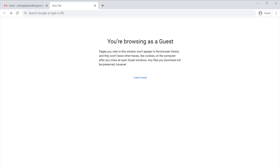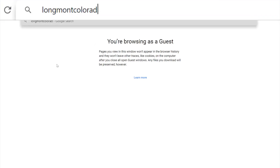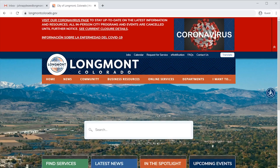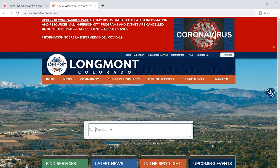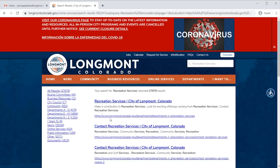The first step is to navigate to the Longmont activity registration page. Begin in your web browser by going to LongmontColorado.gov. Once you've made it to the Longmont website, in the middle of the screen you will see a search bar. Here, we're going to search for Recreation Services. Once clicking enter, on our search results page, you'll see the first result should be Recreation Services City of Longmont, Colorado. Click on this link.